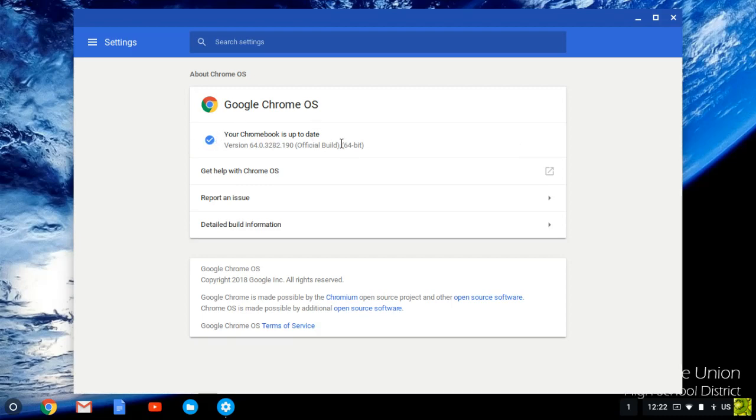And if your device is out-of-date, then it will immediately begin downloading and installing your updates.